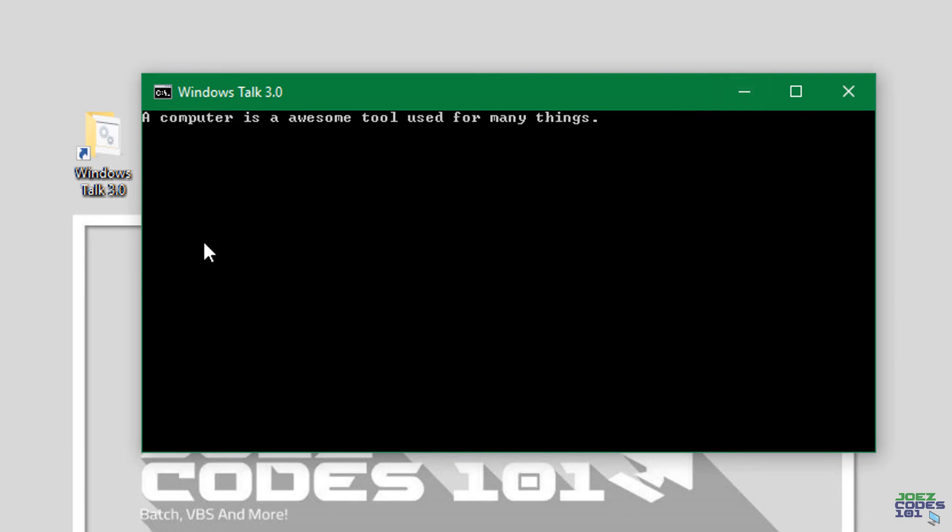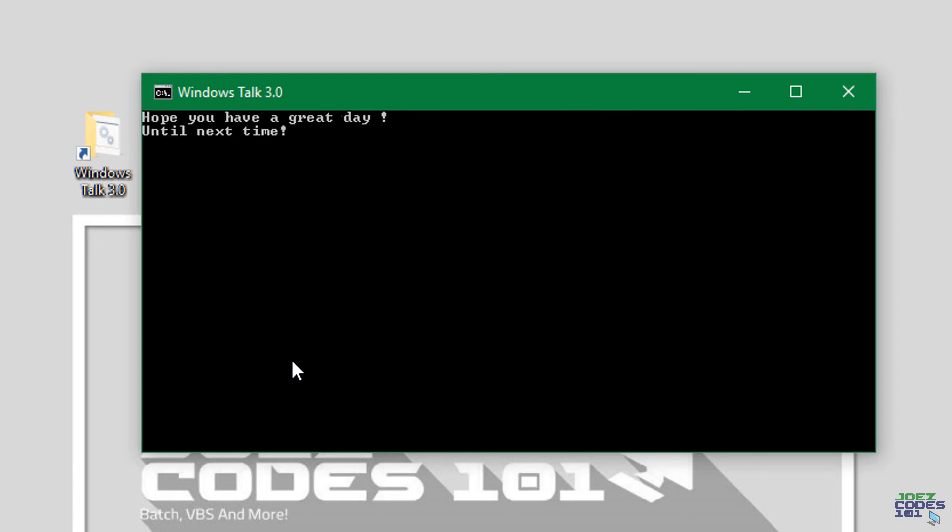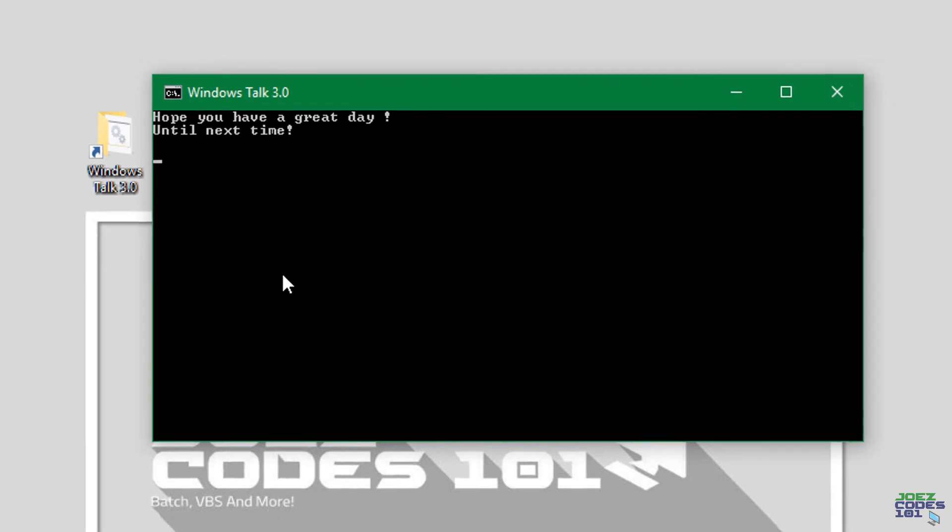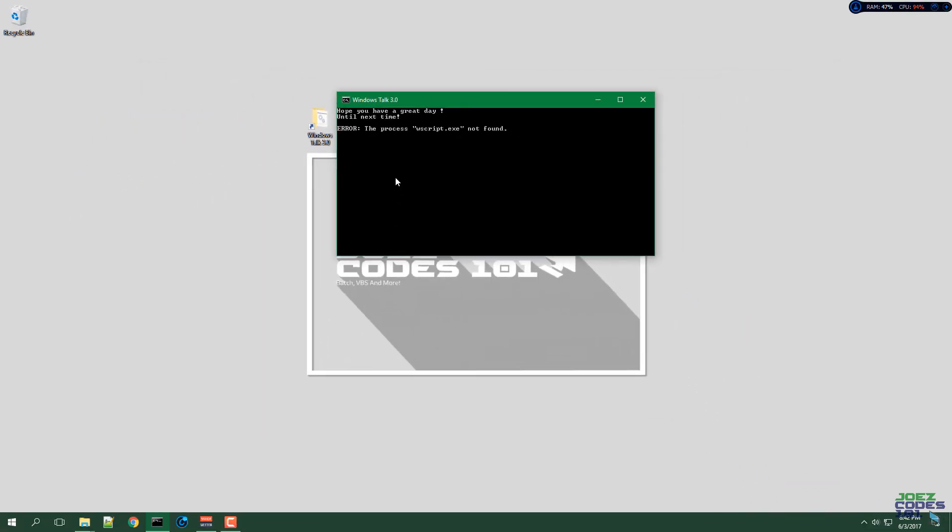All right so that's about all I have for this program so let's say goodbye. Hope you have a great day until next time. All right and so that's about it.